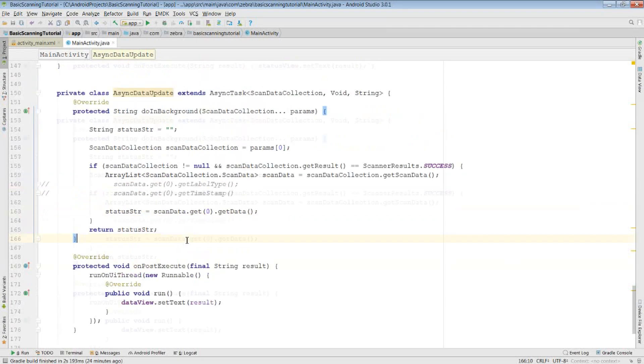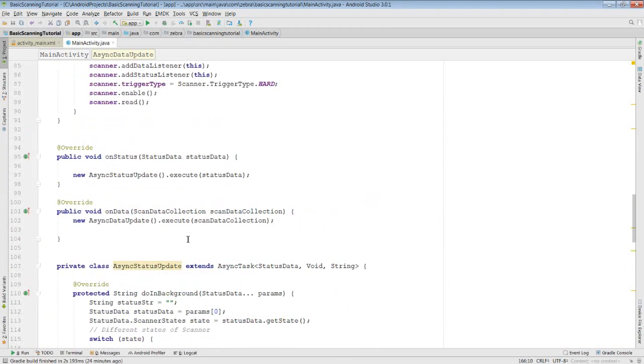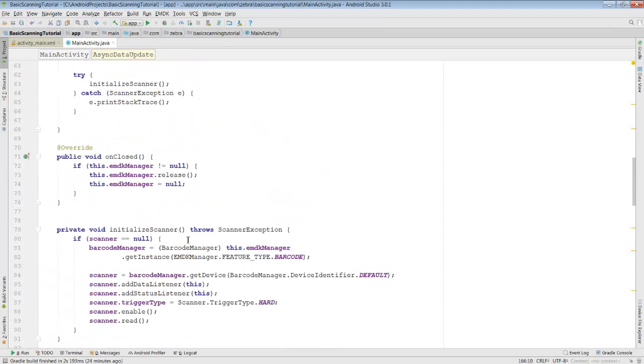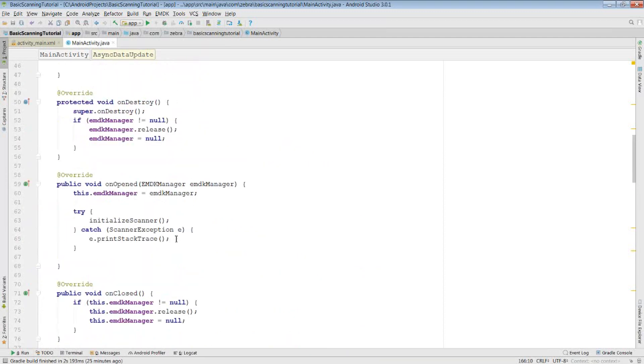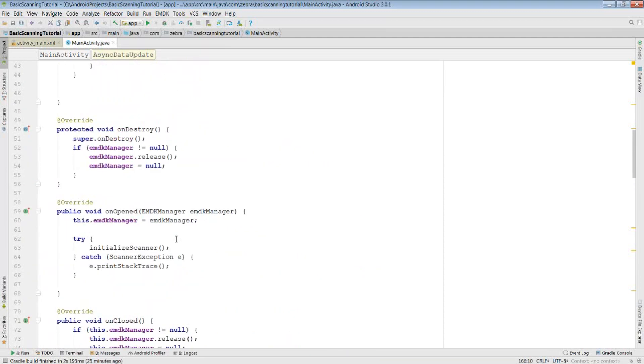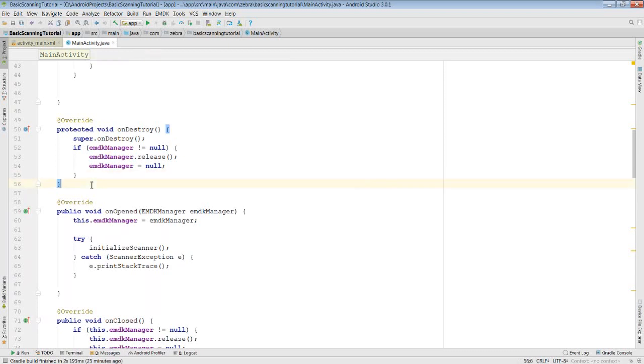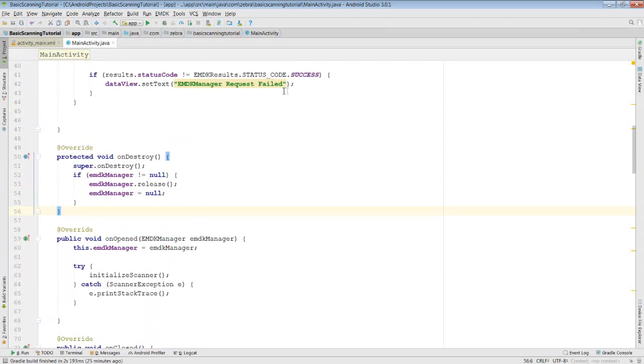One thing to note as well is that I've also released and closed my EMDK manager in the OnDestroy method in my activity. I have done this to stop the change in orientation of a device from leaking the EMDK connection because it's one thing that normally causes bugs if you just create the single activity without it. This is one thing to stop a bit of frustration if your phone, if you pick it up and the orientation changes while you're testing this code.